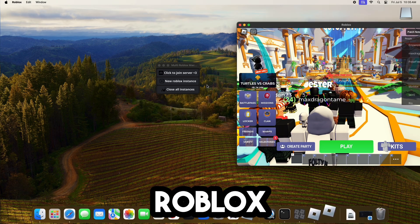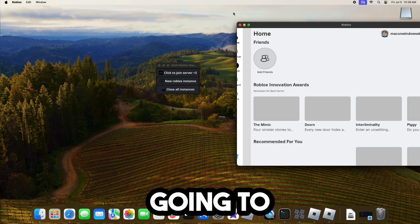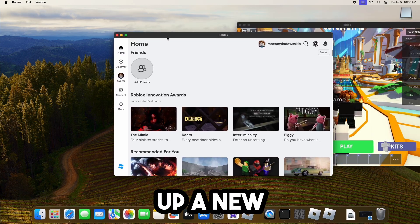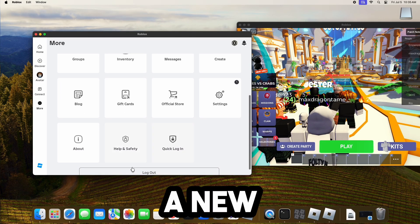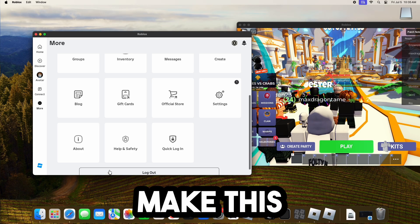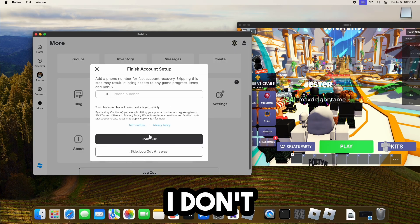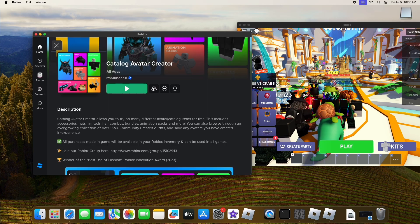Now, I'm going to click New Roblox Instance. It's going to go ahead and open up a new Roblox instance like so. Now, I'm going to go ahead and create a new account just to make this faster so I don't have to log into my main.